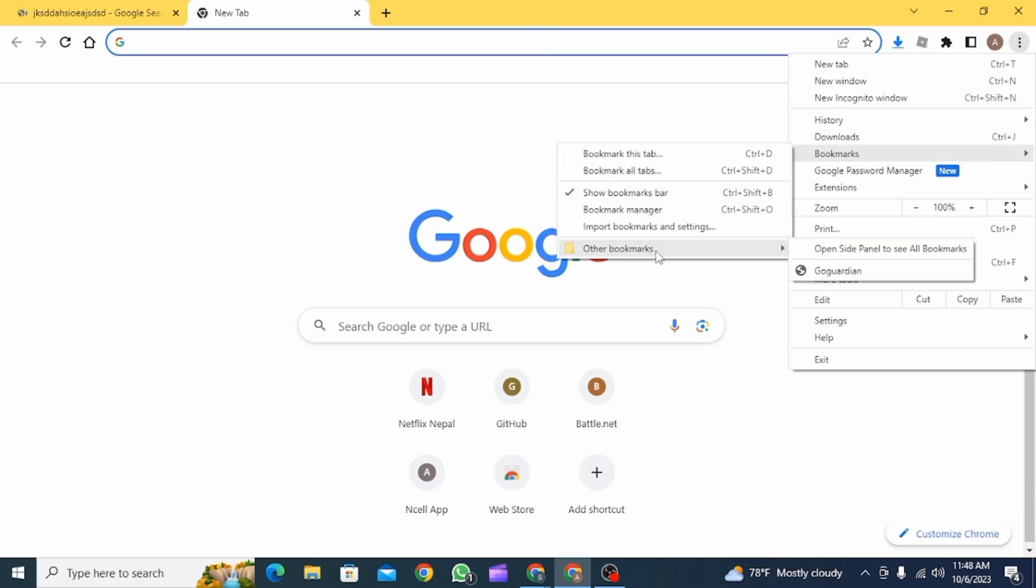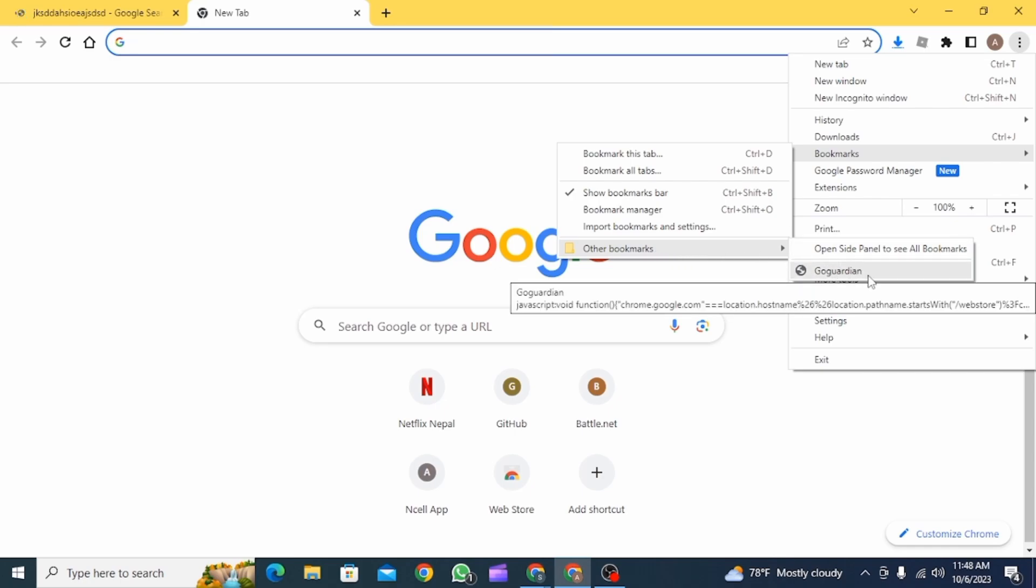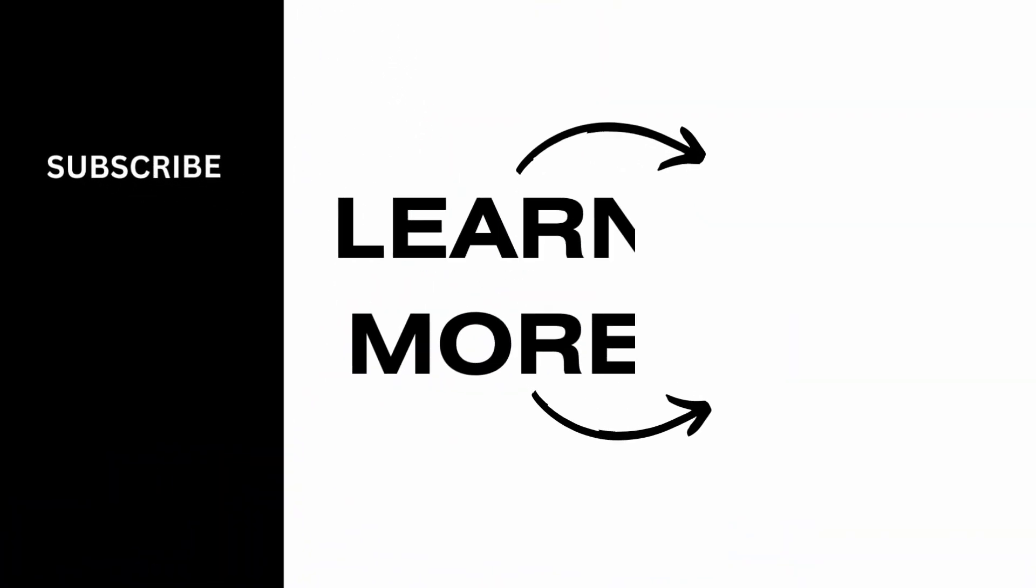And that is how you can disable GoGuardian. We hope you guys found this video helpful. Please make sure to hit the like button and subscribe for more helpful tutorials.